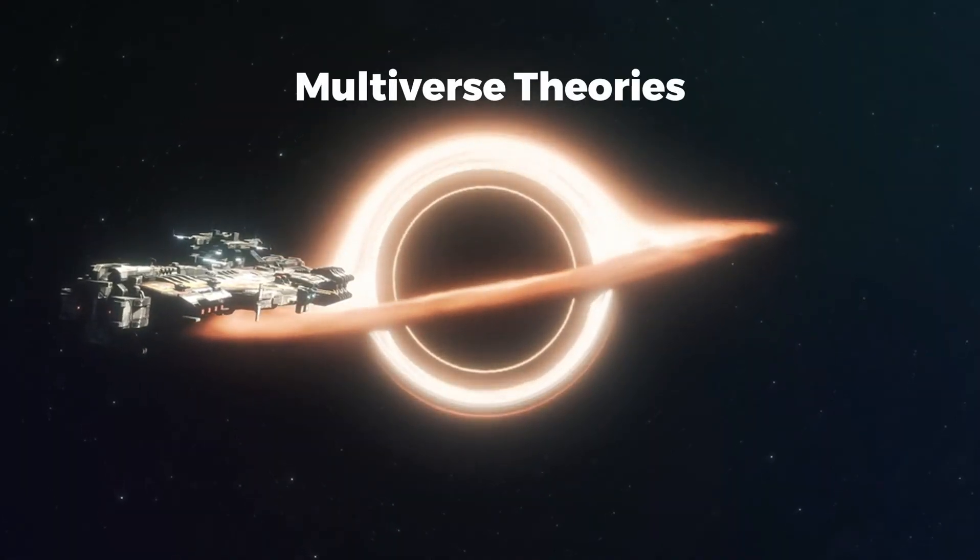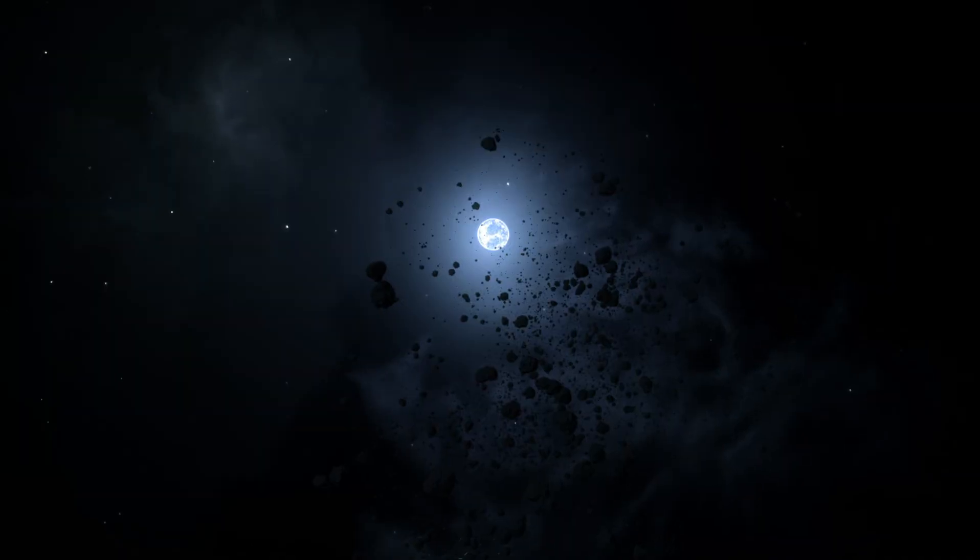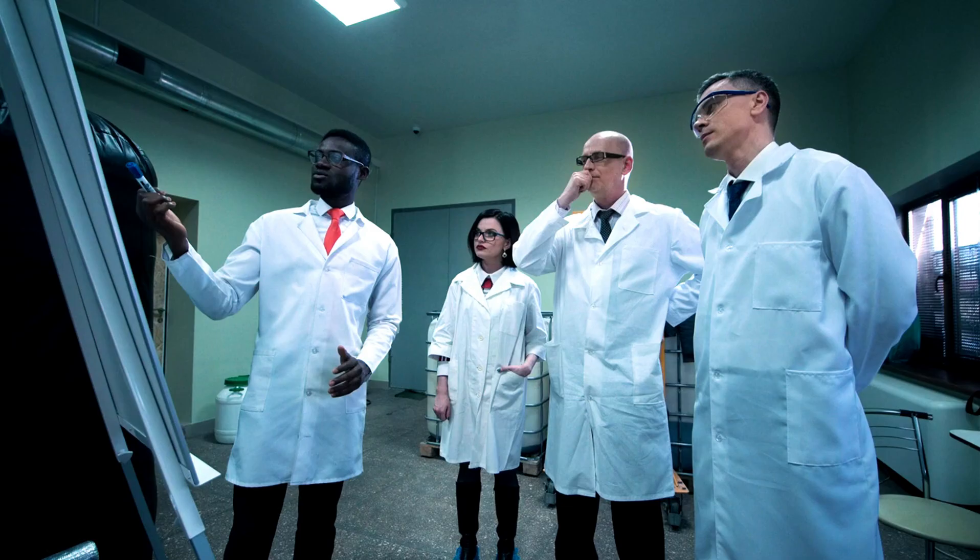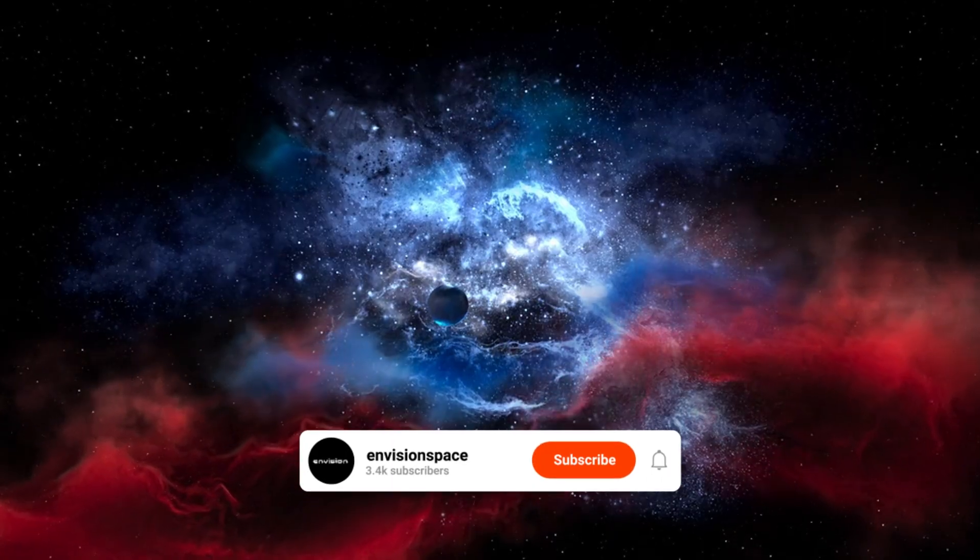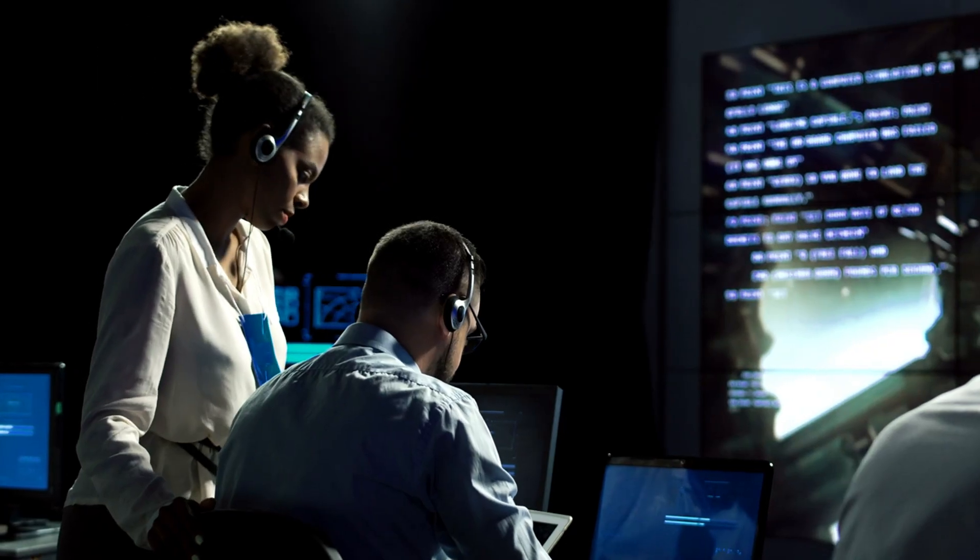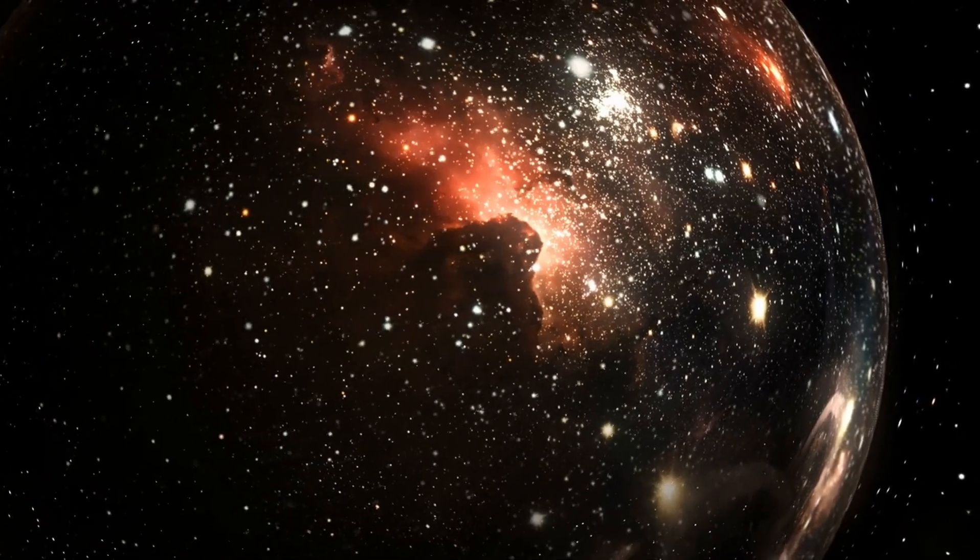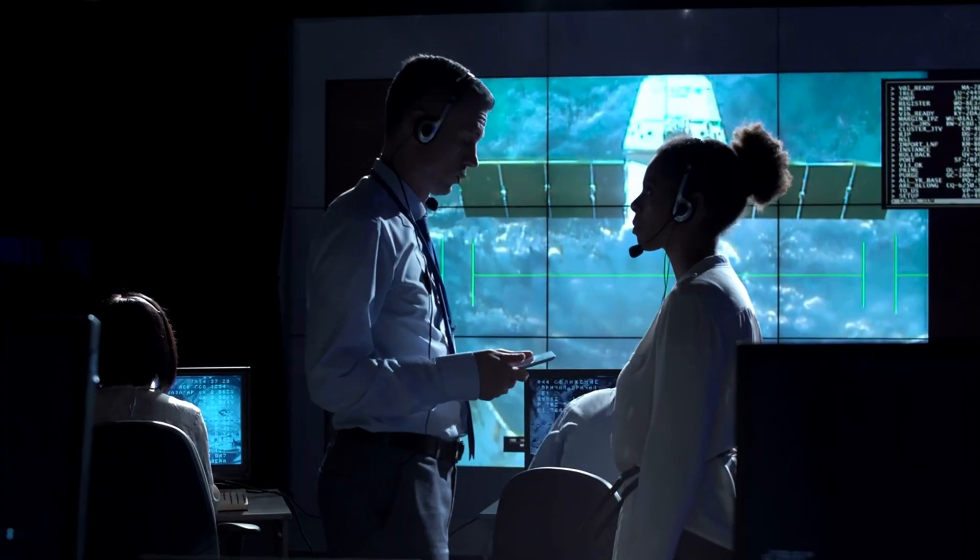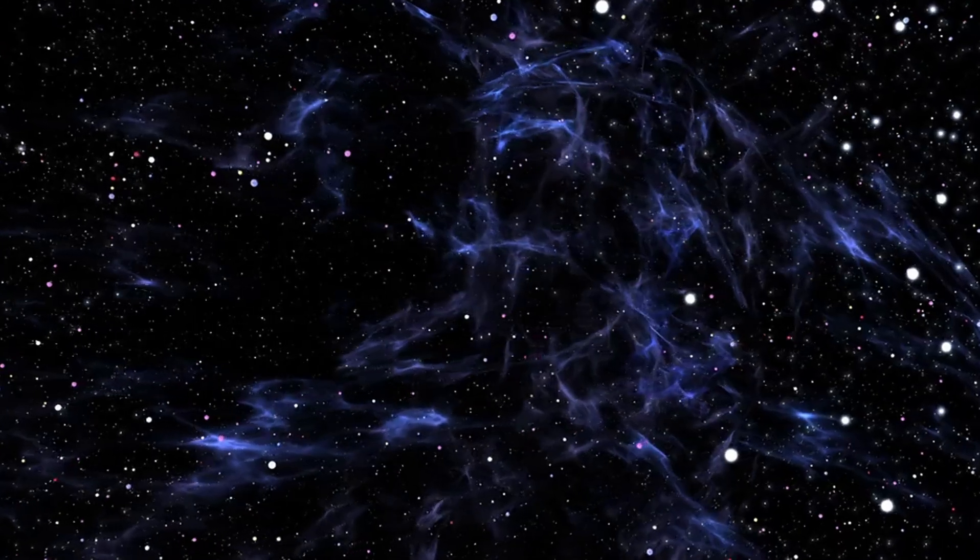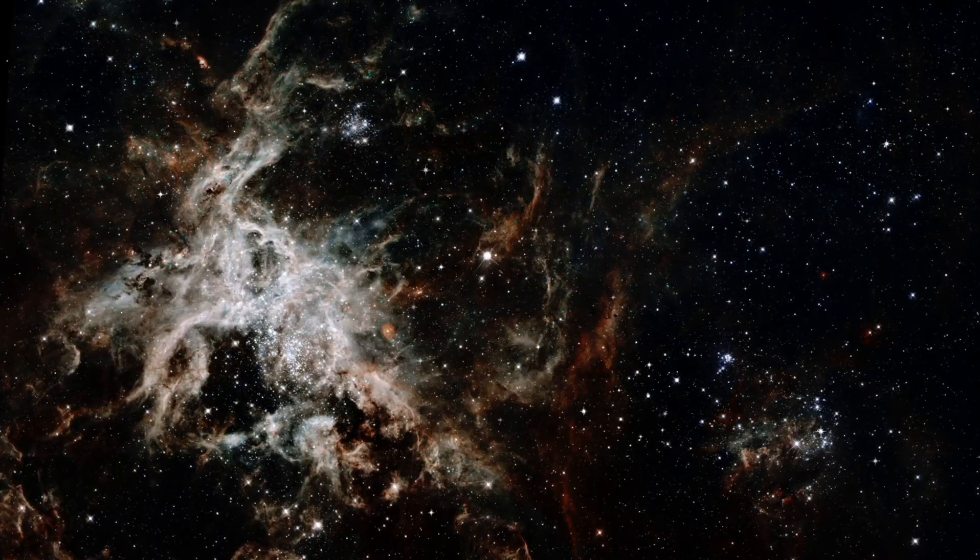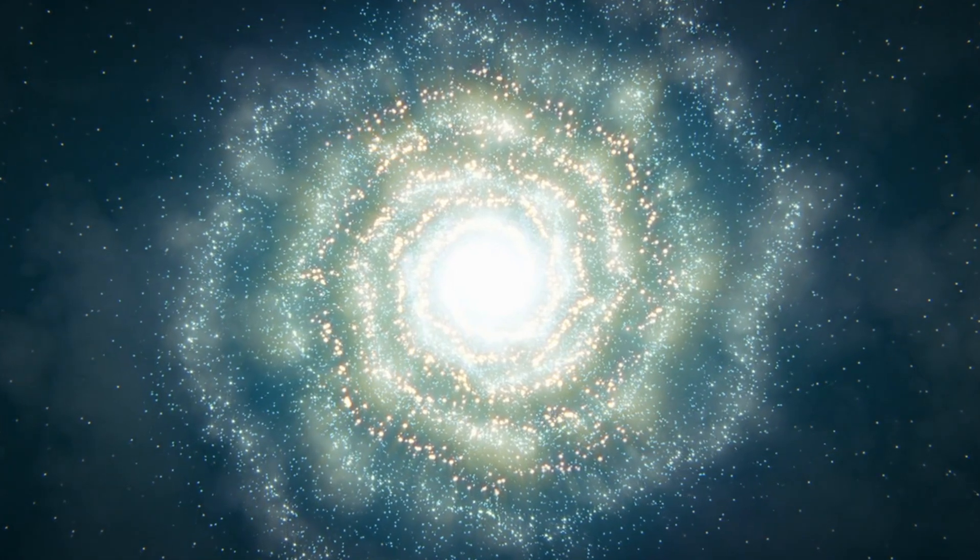Multiverse Theories. Beyond the observable universe, there may be other universes, an idea known as the multiverse. The multiverse concept suggests that our universe is just one of many universes, each with its own set of physical laws and constants. One such theory is the bubble universe theory. This idea proposes that our universe is just one bubble in a vast cosmic foam of universes. These bubble universes could collide, merge, or influence one another. If this theory is correct, it could help explain some of the mysteries of our own universe, such as the nature of dark matter and dark energy.